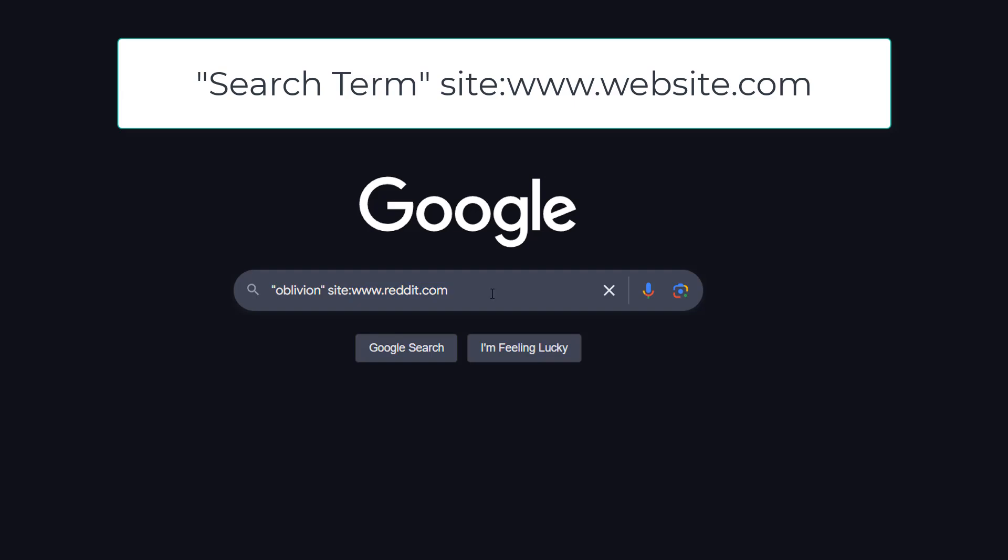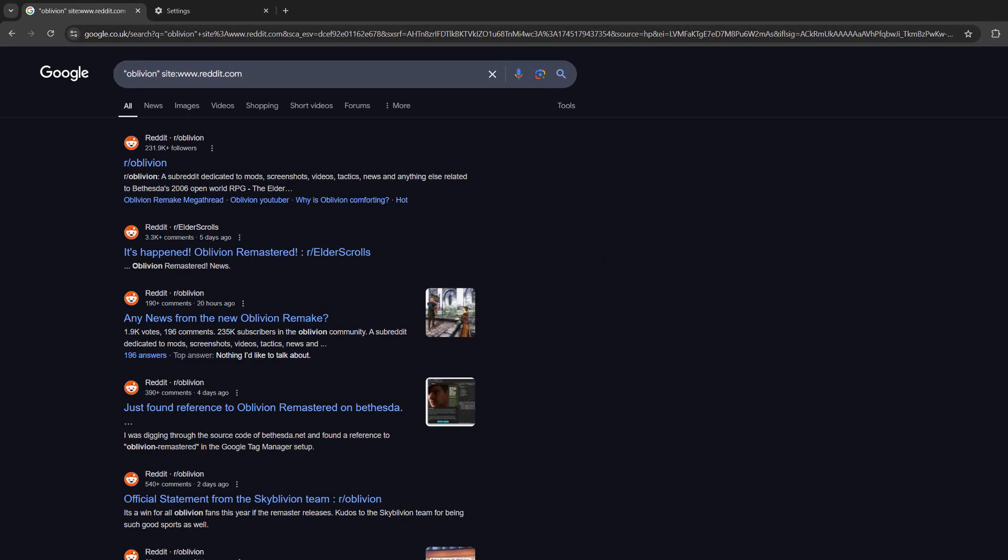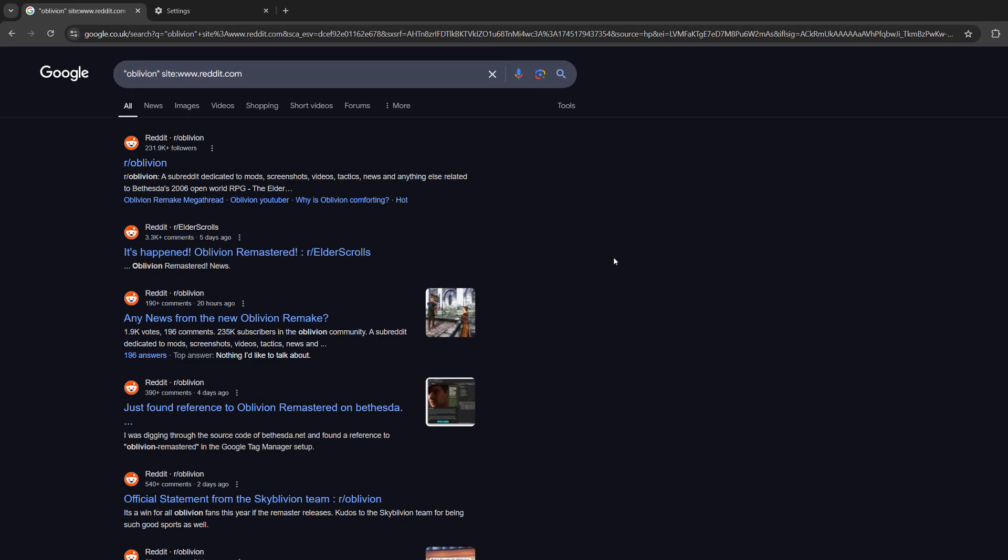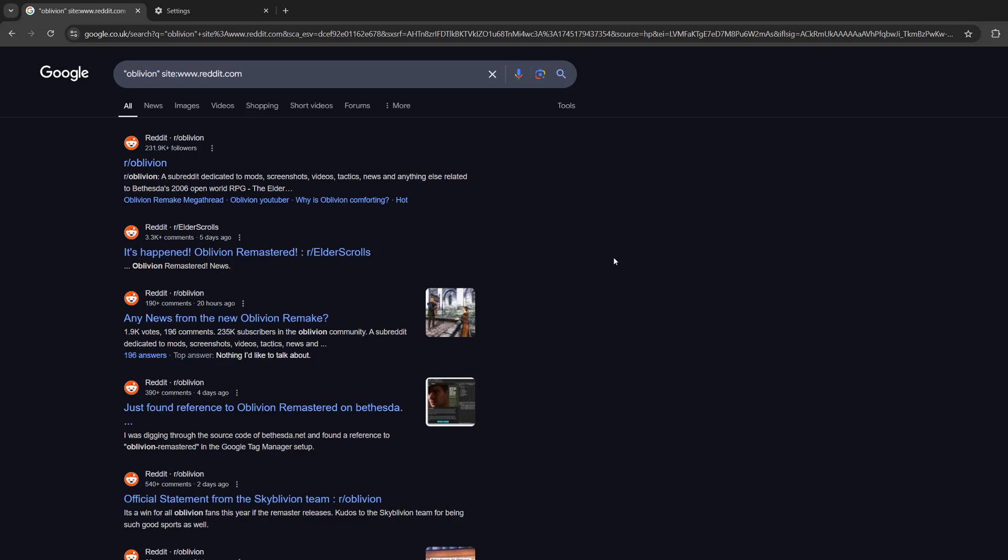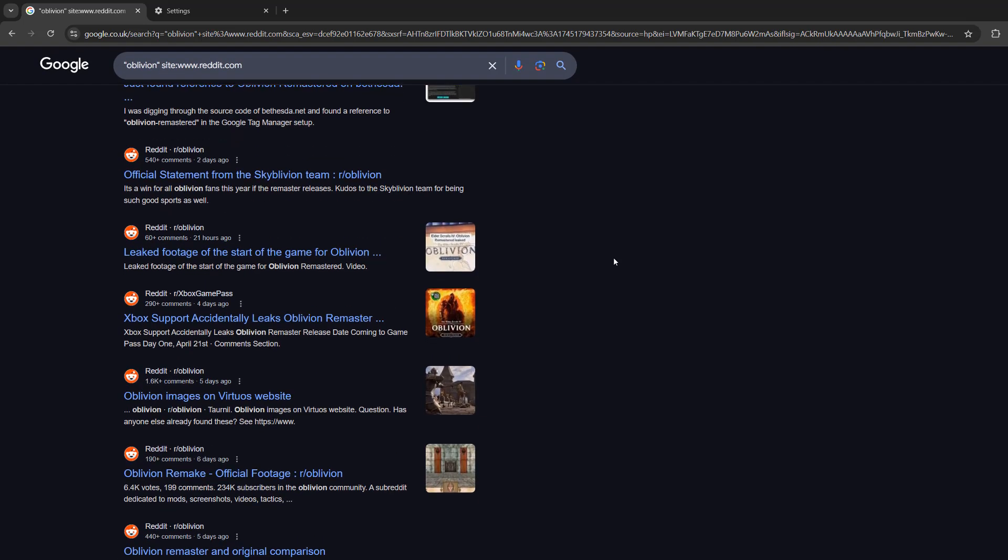So Oblivion is a really good game. I want to search for loads of Reddit posts about it. So I'm going to do speech mark Oblivion speech mark site colon www.reddit.com and then press enter, and I'm only going to find results for Oblivion that are on Reddit.